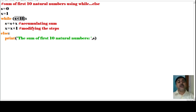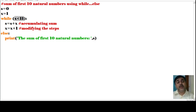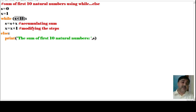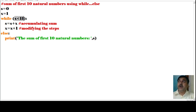Inside the loop, we have s equals to s plus x — this is accumulating the sum. The s value starts at 0, and 0 plus 1 gives the first value. Then the incrementer is used: x equals to x plus 1. This incrementer increases x so the loop continues to work correctly.